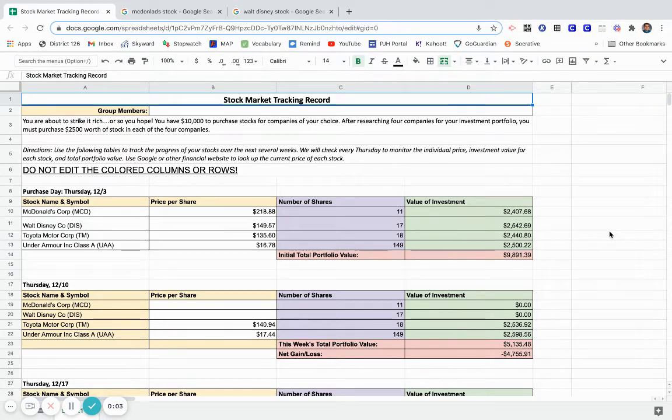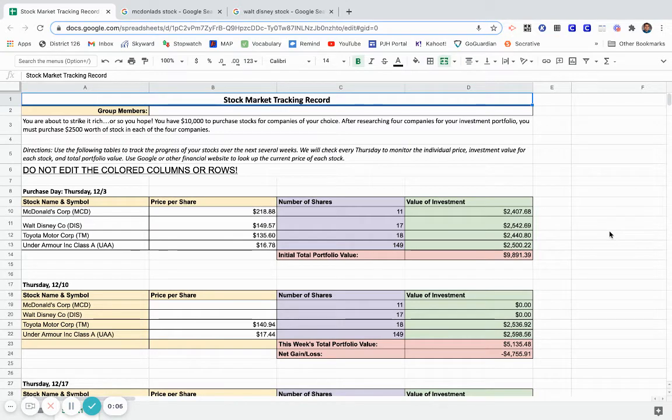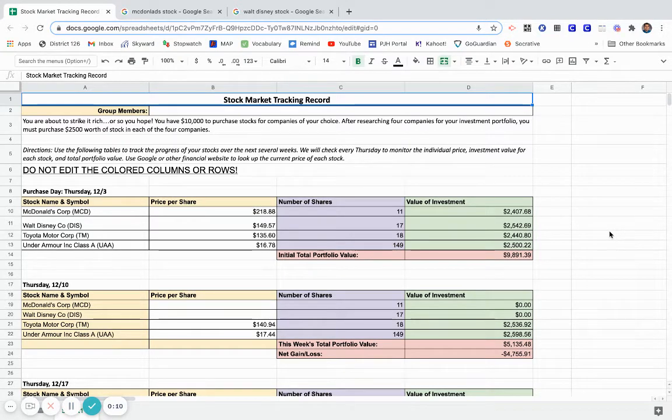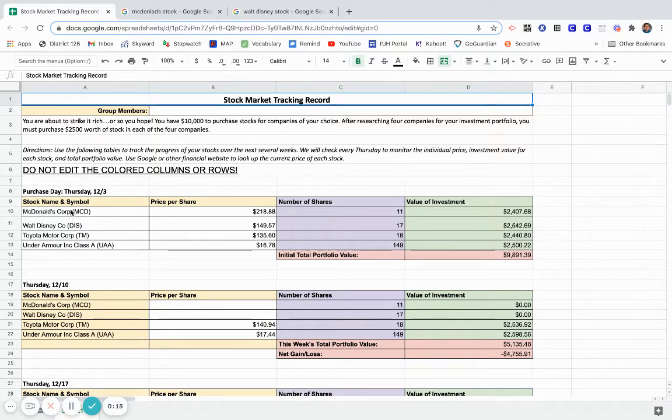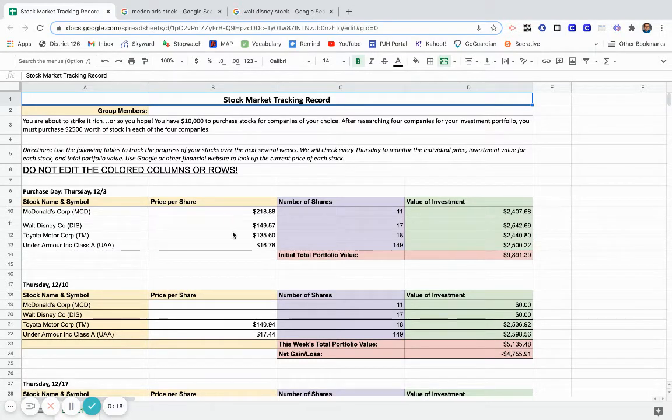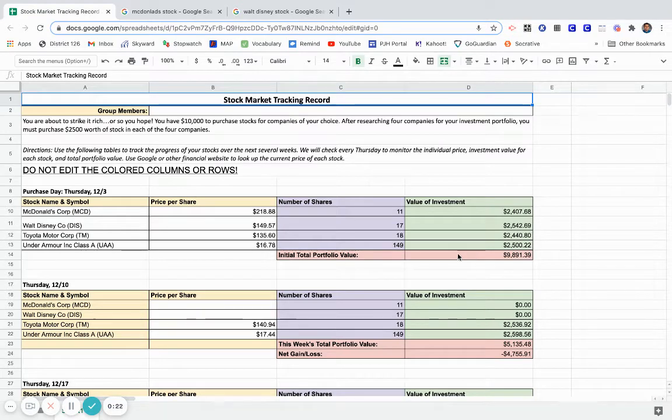What is up everyone, welcome back to Laner Economics. We are going to take a look at week one of our stock market challenge. The first week you get an opportunity to choose your four stocks, choose the opening price per share, and find the value of your initial investment in these four stocks. Now that one week has gone by, you're going to go through and check the new updated price for each stock.